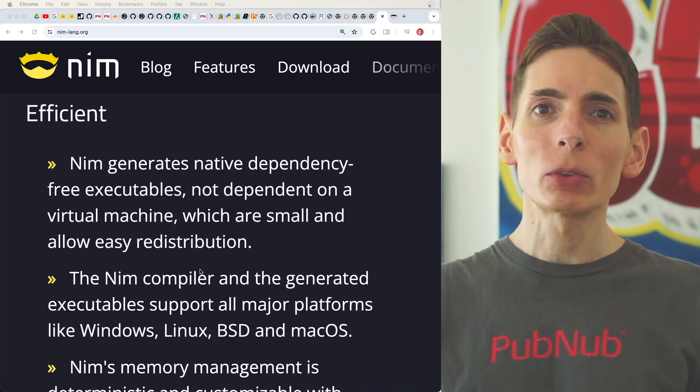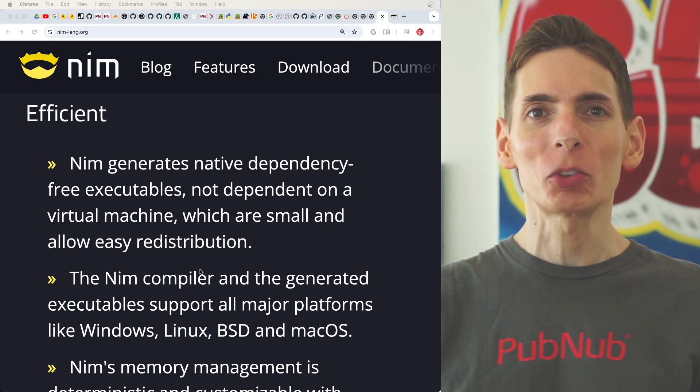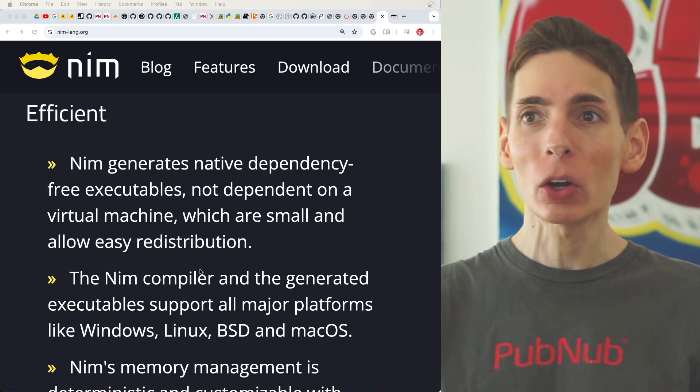The Nim programming language has a lot of built-in efficiencies and an overall excellent developer experience when you're actually writing the code.